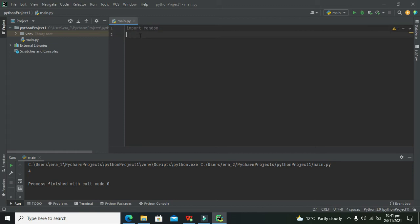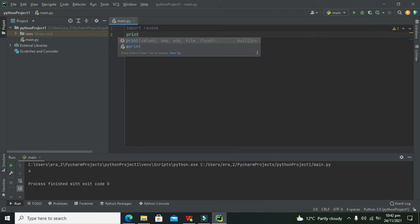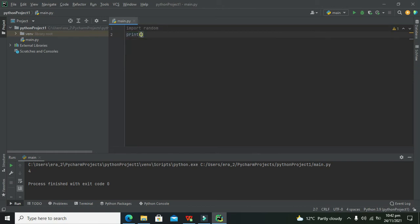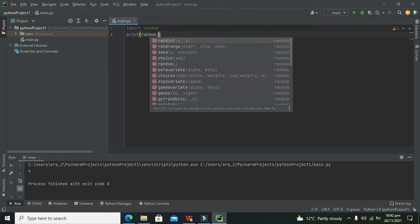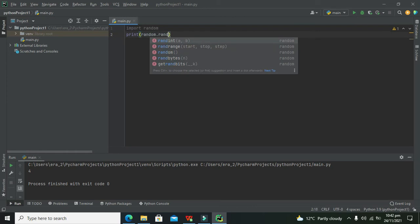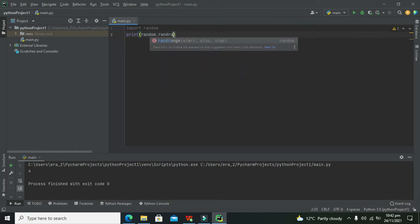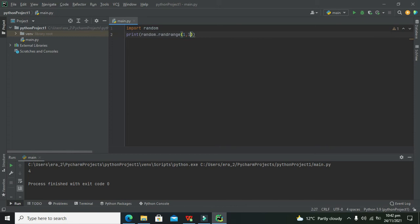Now what we need to do is write: print, random.randrange, one comma ten.